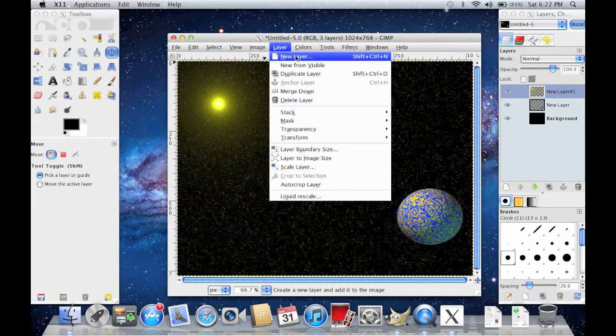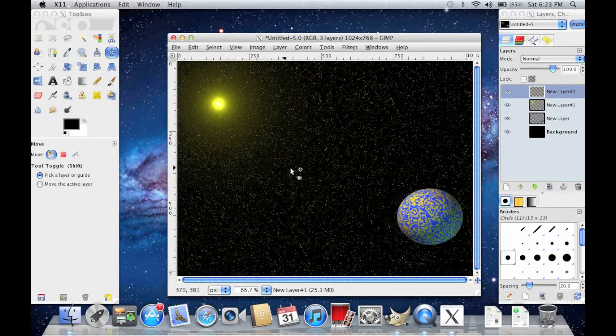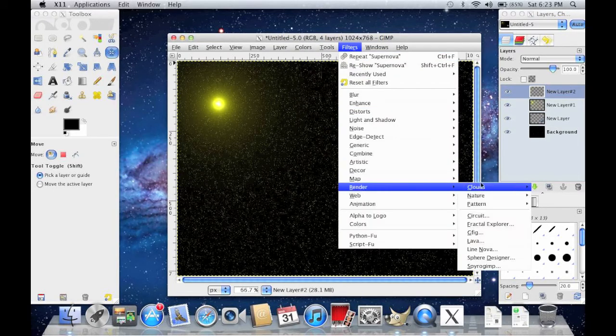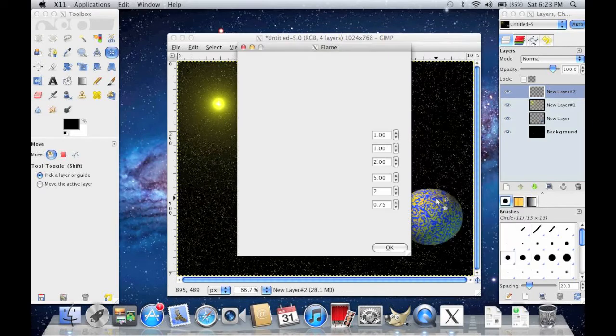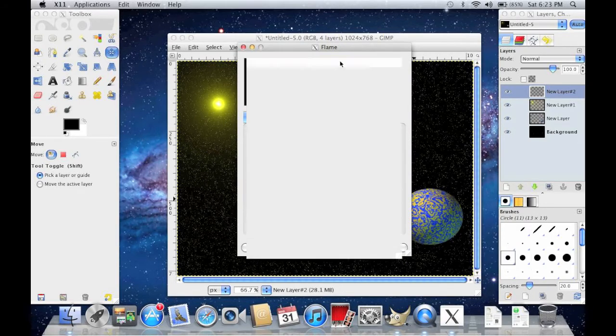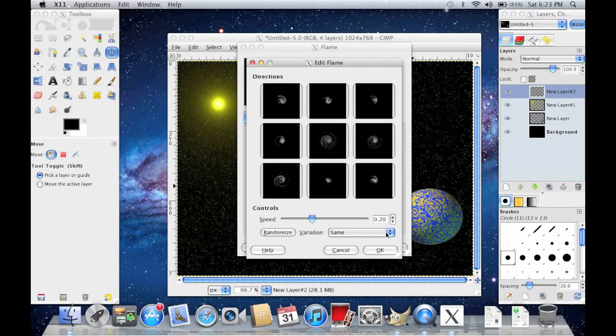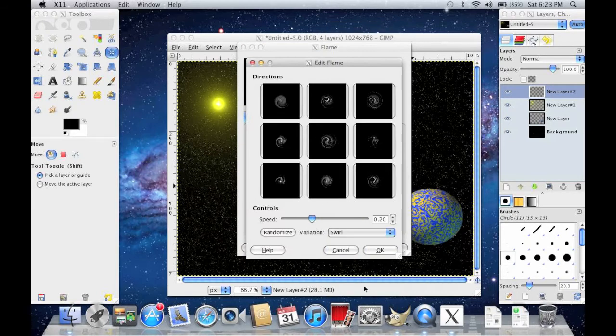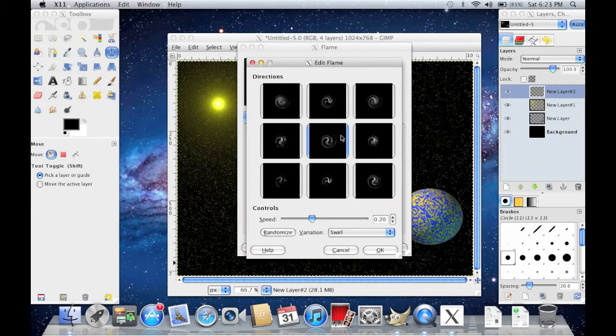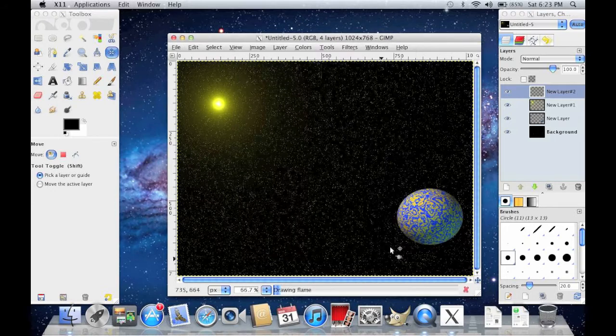So next, you're going to make another layer. You don't have to do this part, but I like it. And go to Filters, Render, Nature, Flame. And click Edit. And go to Variation and click Swirl. And this is going to be your galaxy. So choose one. I'll choose this one. Press OK.